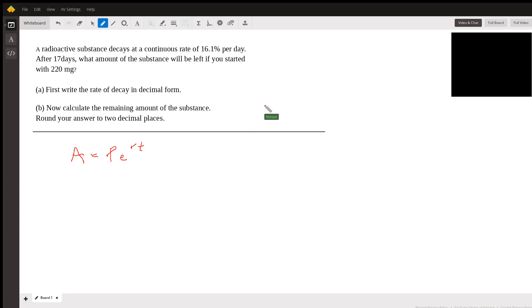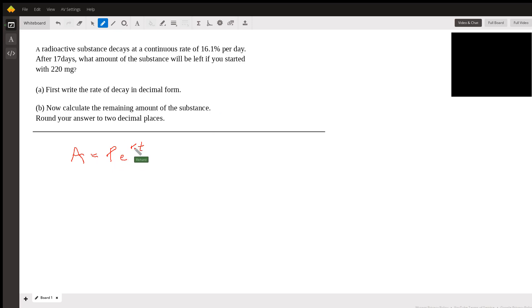So you can see why we call it PERT. The ending amount, which is A, is equal to the principal or starting amount times E to the RT, where R is the rate, T is time.